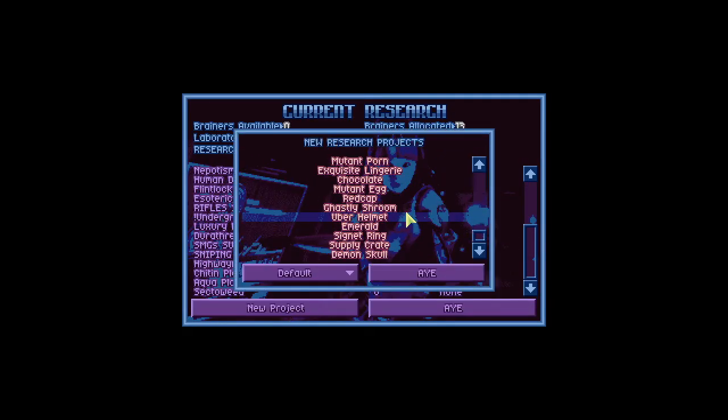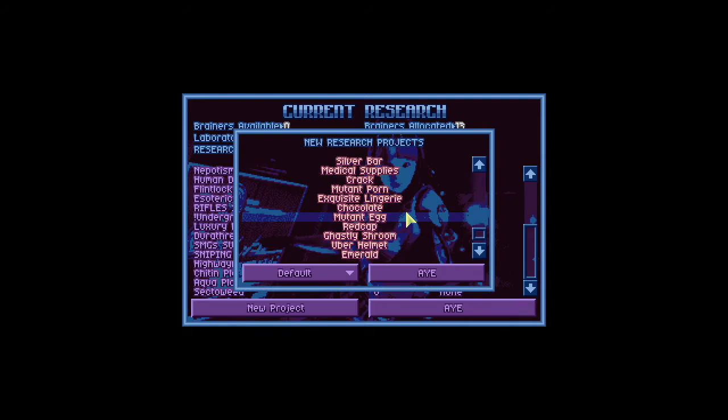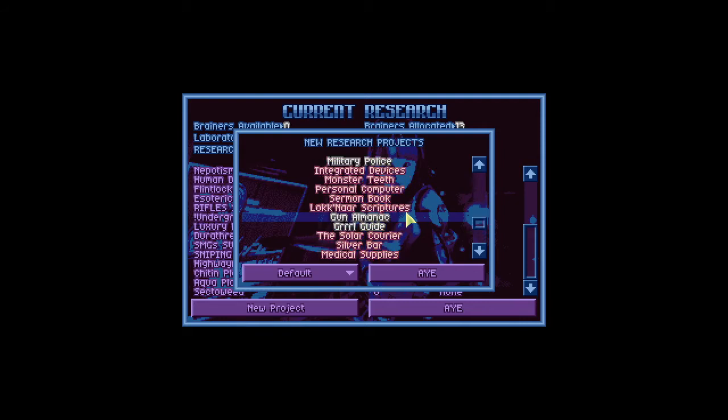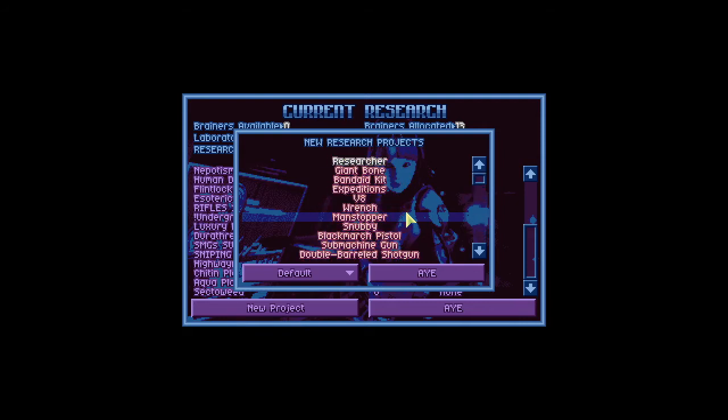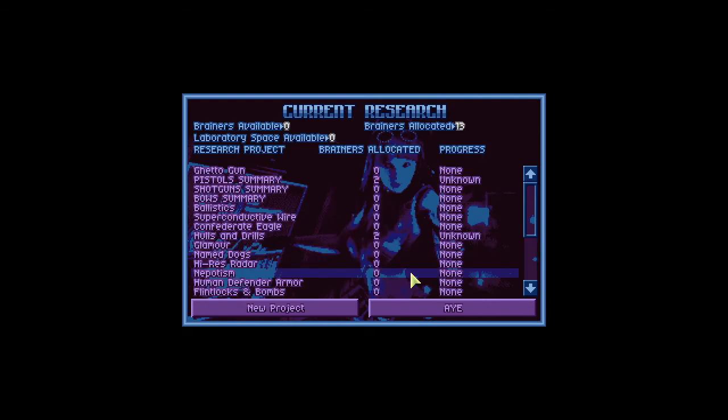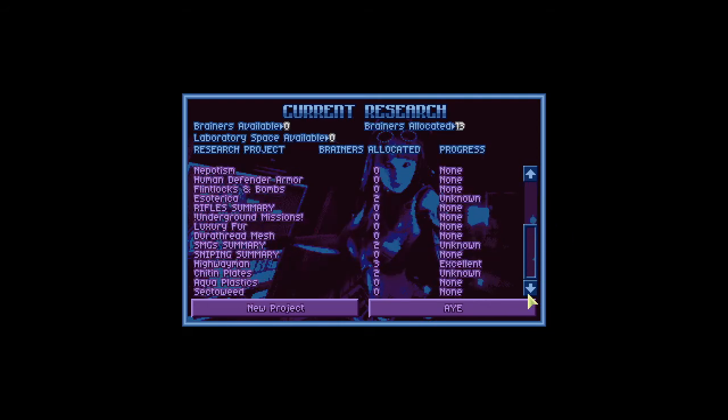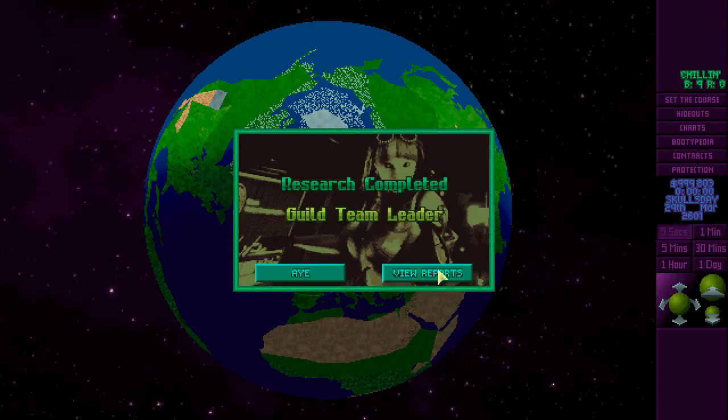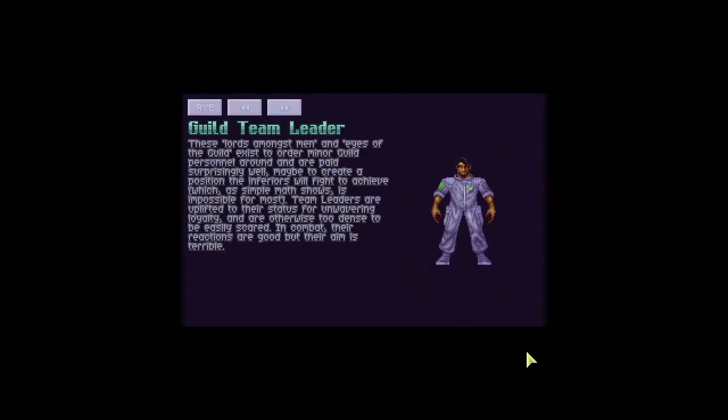Have I researched? I guess I have, because I can't see it on the list. I need to research the people as well. We'll work on this highwayman and then we'll worry about the rest after. Oh, we also did guild team leader. These lords amongst men and eyes of the guild exist to order minor guild personnel around and appeared surprisingly well. Maybe to create a position the inferiors will fight to achieve, which, as simple maths shows, is impossible for most. Team leaders are uplifted to their status for unwavering loyalty, and are otherwise too dense to be easily scared. In combat, their reactions are good, but their aim is terrible.